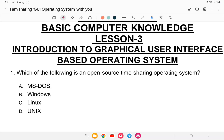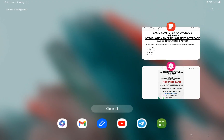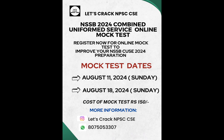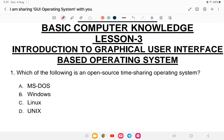Hello everyone, welcome back to another class of NSSP computer class. Today is lesson number three, which is introduction to graphical user interface based operating system. If you look at the syllabus, this is the second topic of the computer class. We also have MCQ Club Guru and mock tests available — the link is provided, you can register. Let us start with the class.